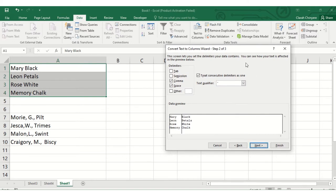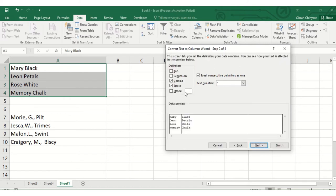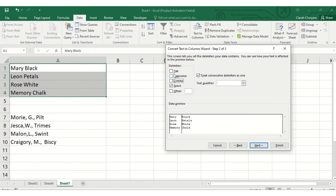This screen lets you see the delimiters your data contains. You can see how your text is affected in the preview below. As you can see, my text has not been affected and the only delimiter we have is a tab, but there are no tabs that separate the names and surnames. We only have space, so I'll select space here.